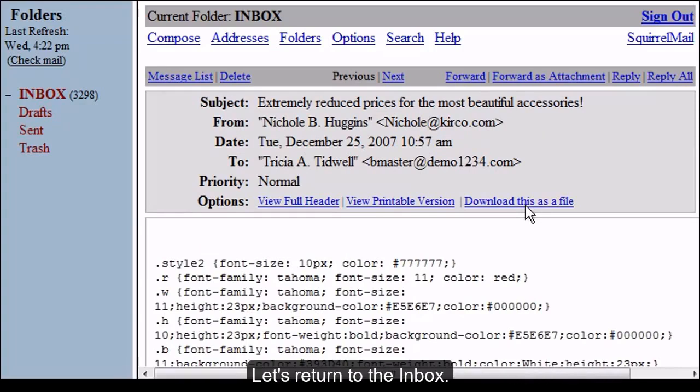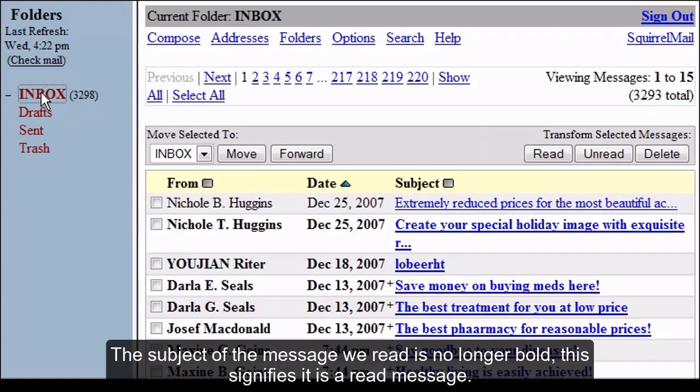Let's return to the inbox. The subject of the message we read is no longer bold. This signifies it is a read message.